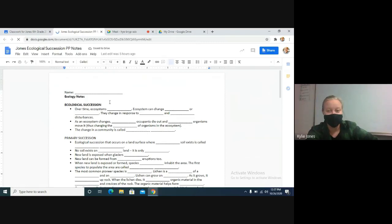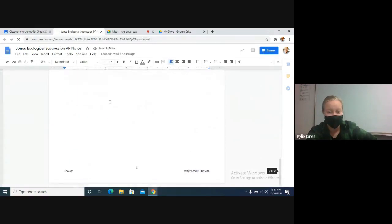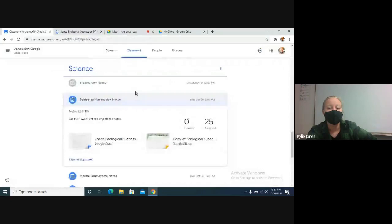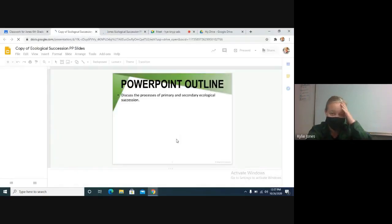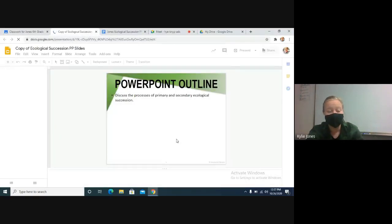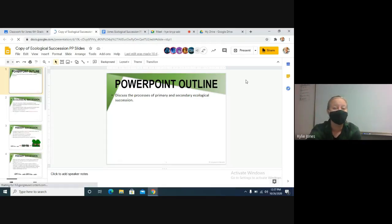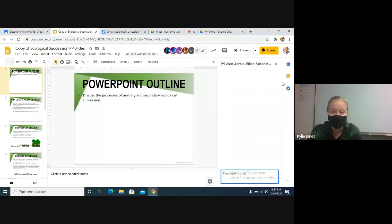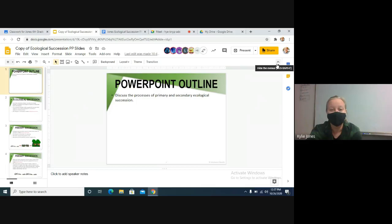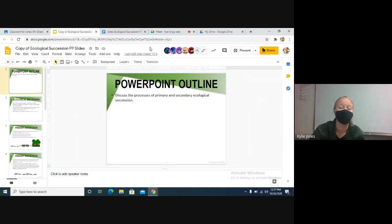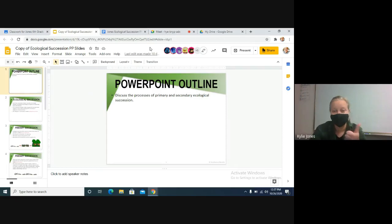Everybody should have their own Google Doc. This one's about a page and a half, and then there is one set of Google Slides. I'm giving you the Google Slides so you can copy and paste. I don't want to see anybody in the chat, because then I'm just going to delete the Google Slides and give you the PDF instead where you have to type everything in.